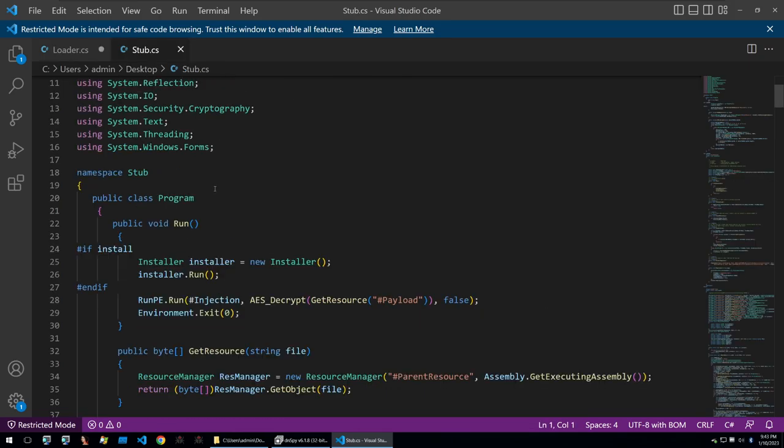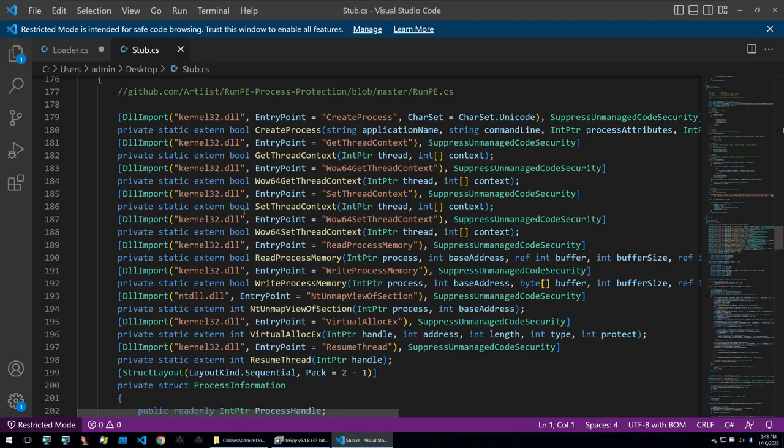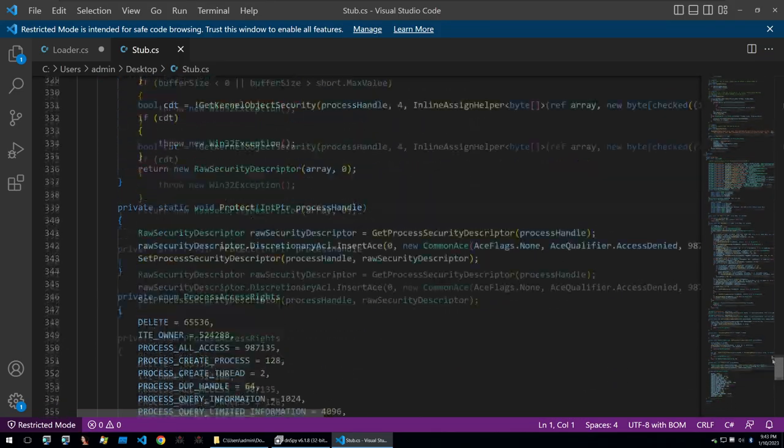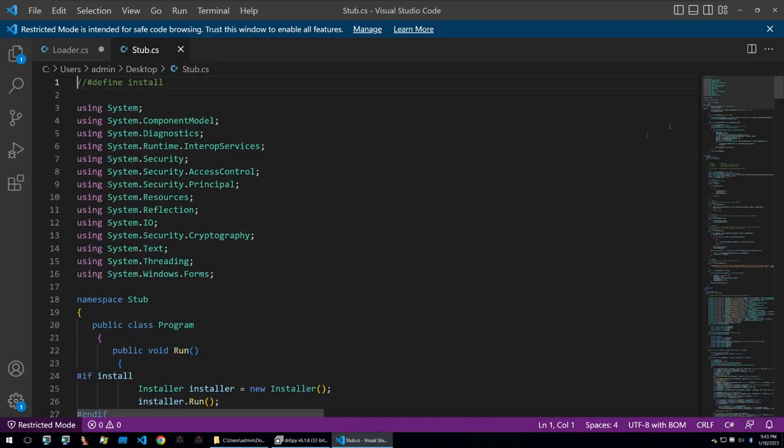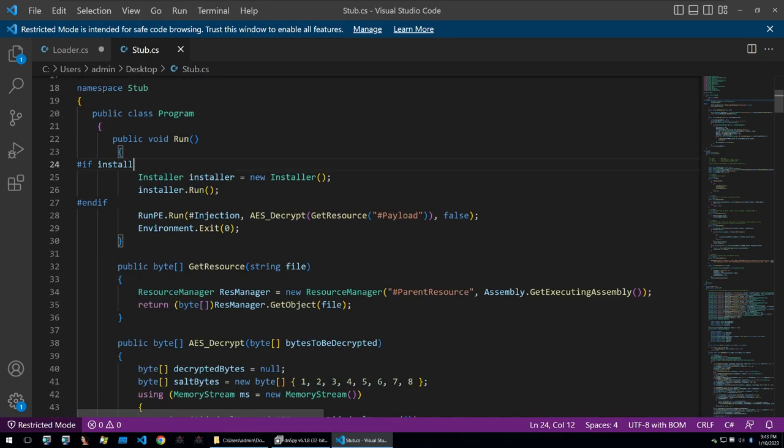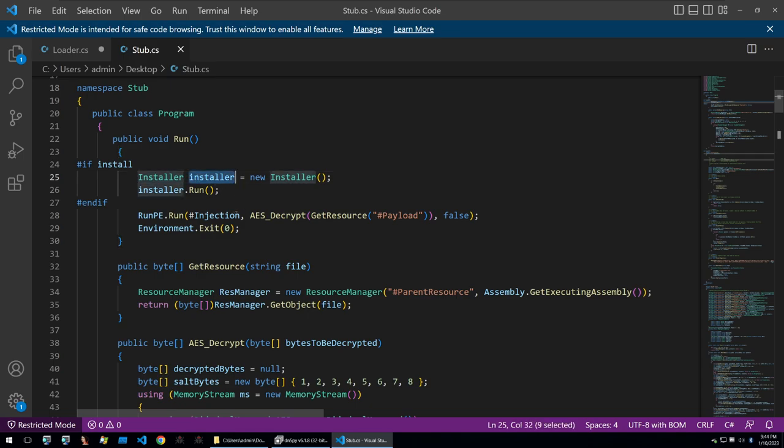Looking at stub the story is a bit different. This file already looks a lot bigger than the other. So this is probably where a lot of the processes to avoid antiviruses begins.